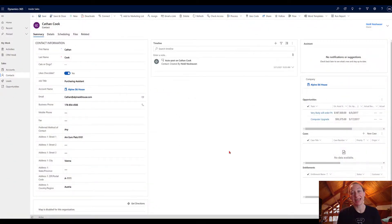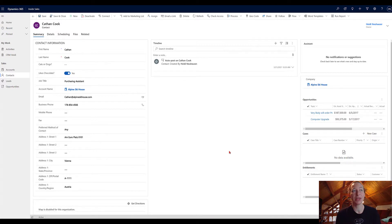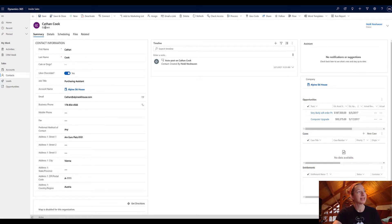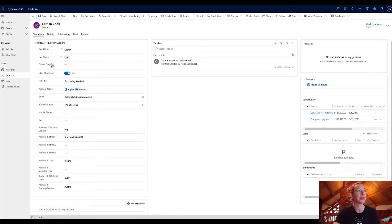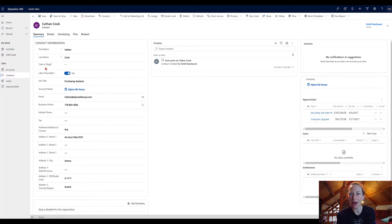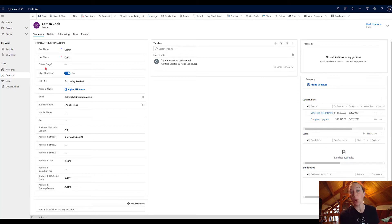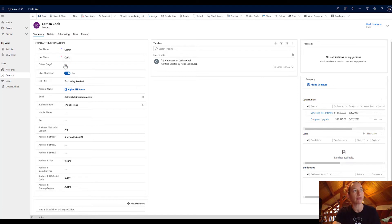So here we are in my front end. This is my streamlined model driven app that my inside sales team is using. This is a contact form. And here's our new field, cats or dogs. So something I want to bring up about the toggle control, which makes it really unique and superior to the older version that was out there, is it defaults to a null value.